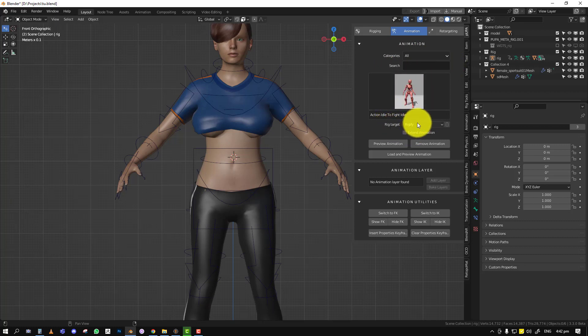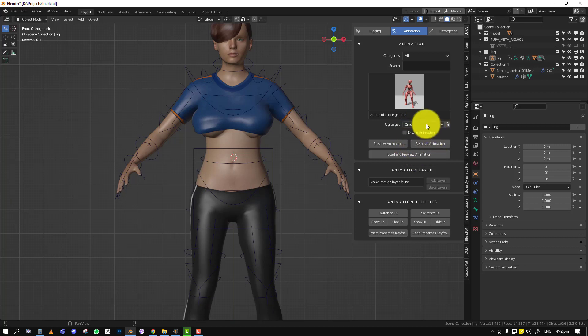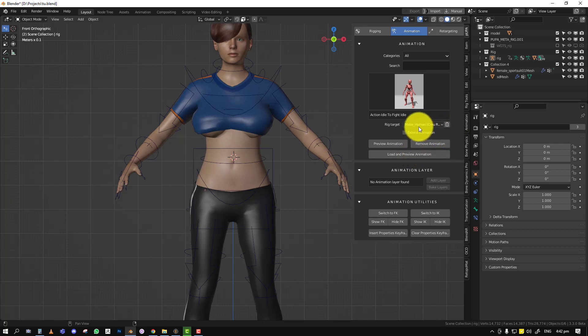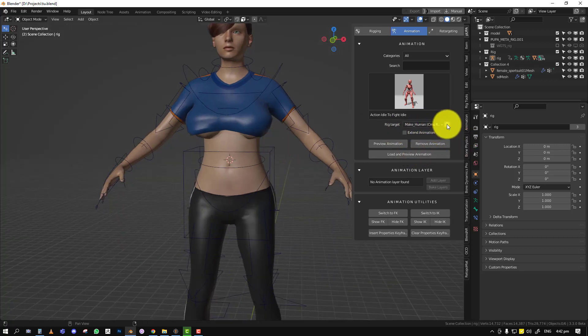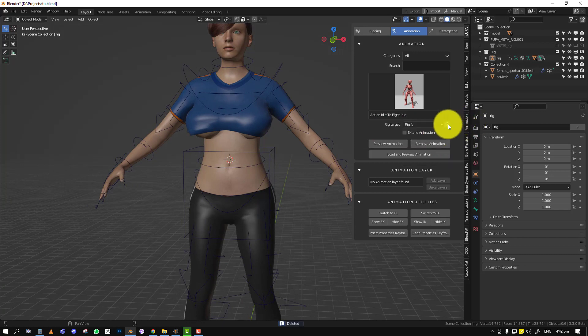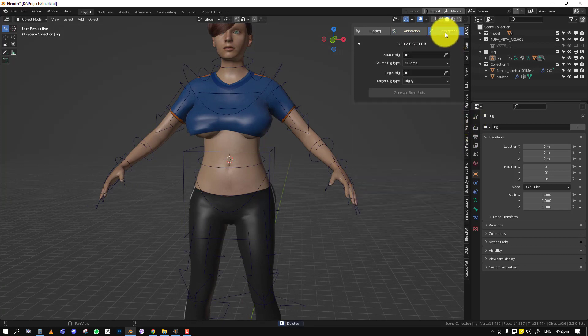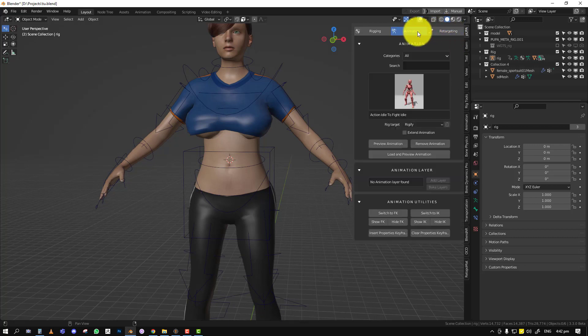Then we have the rig targets. These are basically presets. So we have rigify, we have auto rig. These two are the custom ones which I created. So for the custom ones which don't come with the add-on, you can delete it. Let's see if I want to delete this. Just delete it and it's removed. The way you add it is through our retargeter which I will be showing you in a coming video.